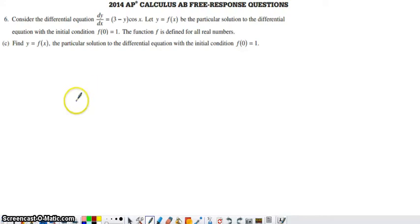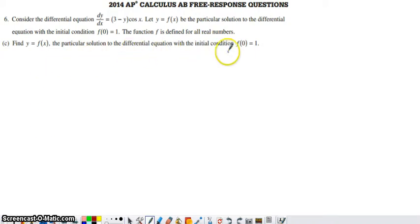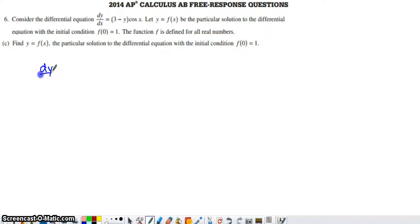Here's part C from number six of the 2014 AP Calc AB exam. In this piece of the problem they want us to find a particular solution to this differential equation that has the ordered pair (0, 1) on the solution curve. To solve a differential equation in AP Calc AB, we need to separate the variables and then integrate each side.